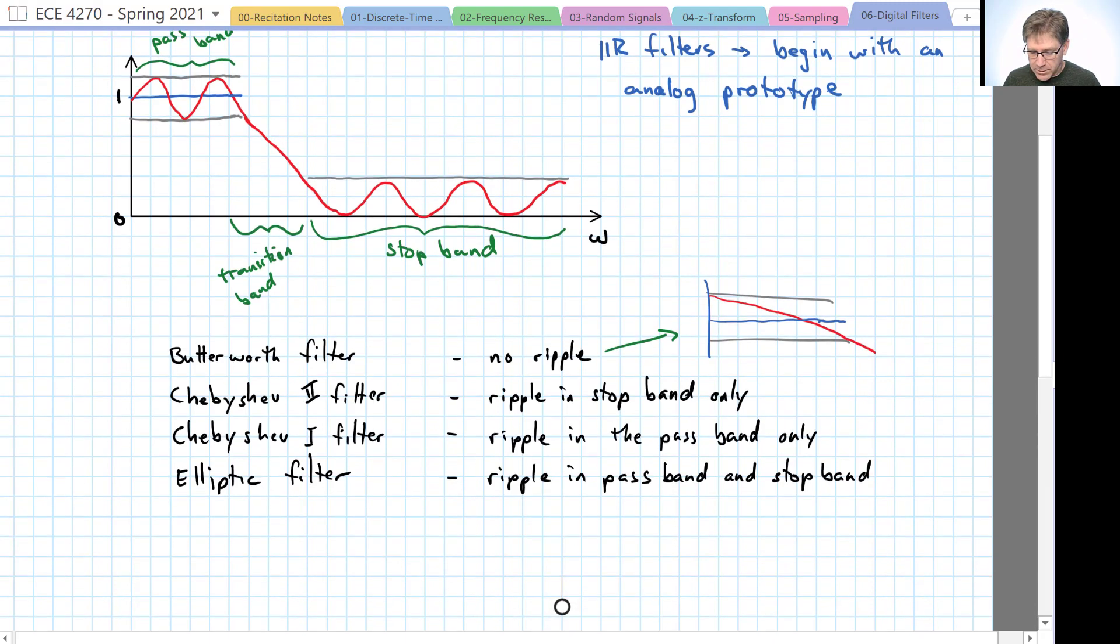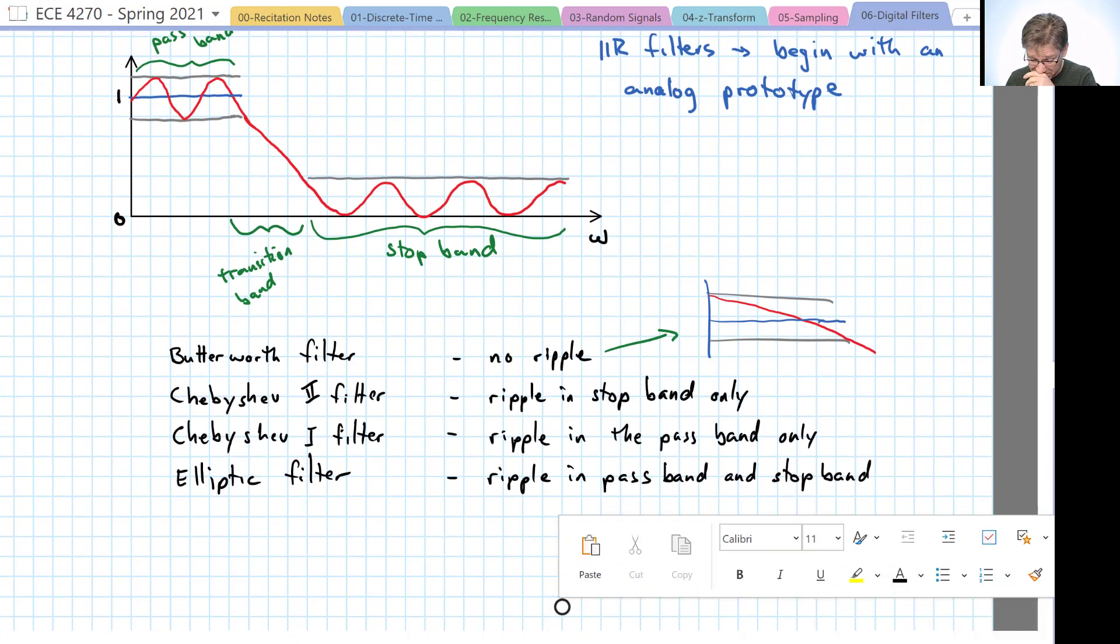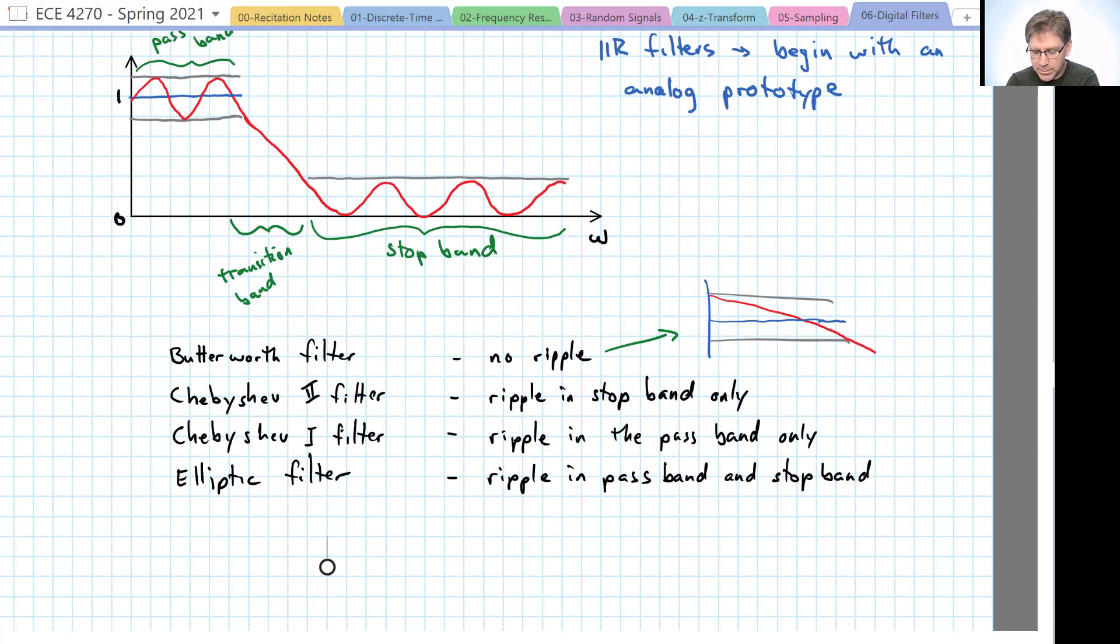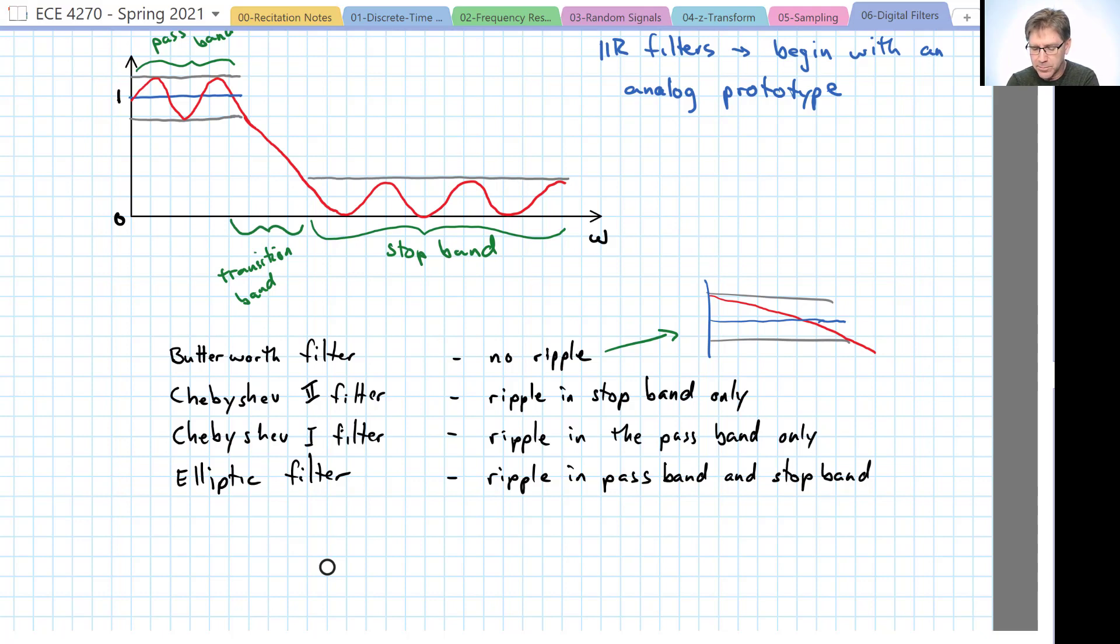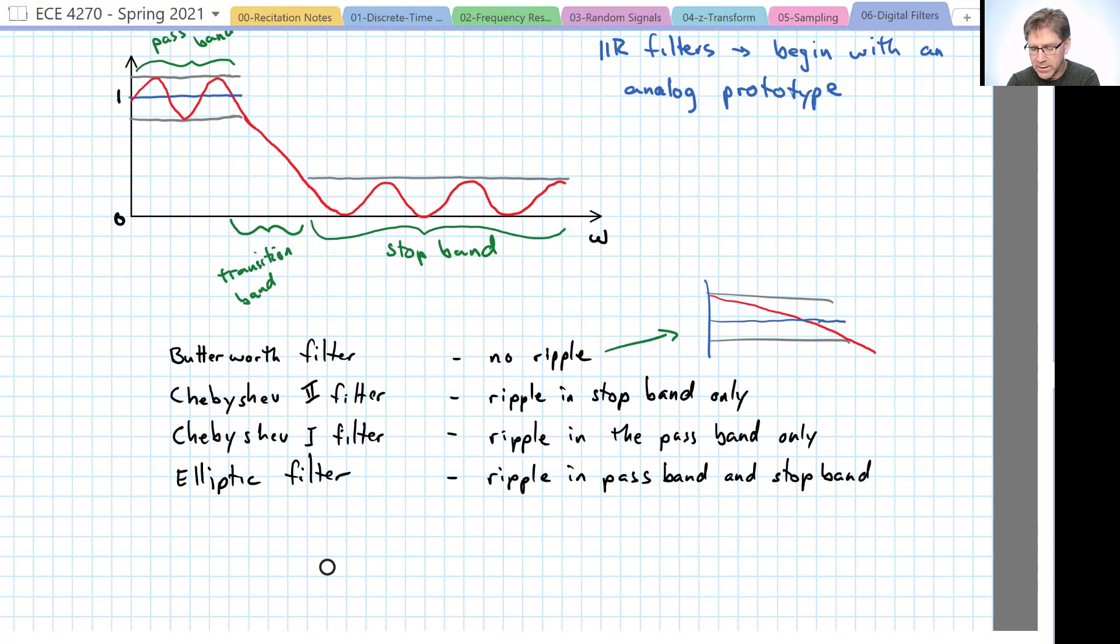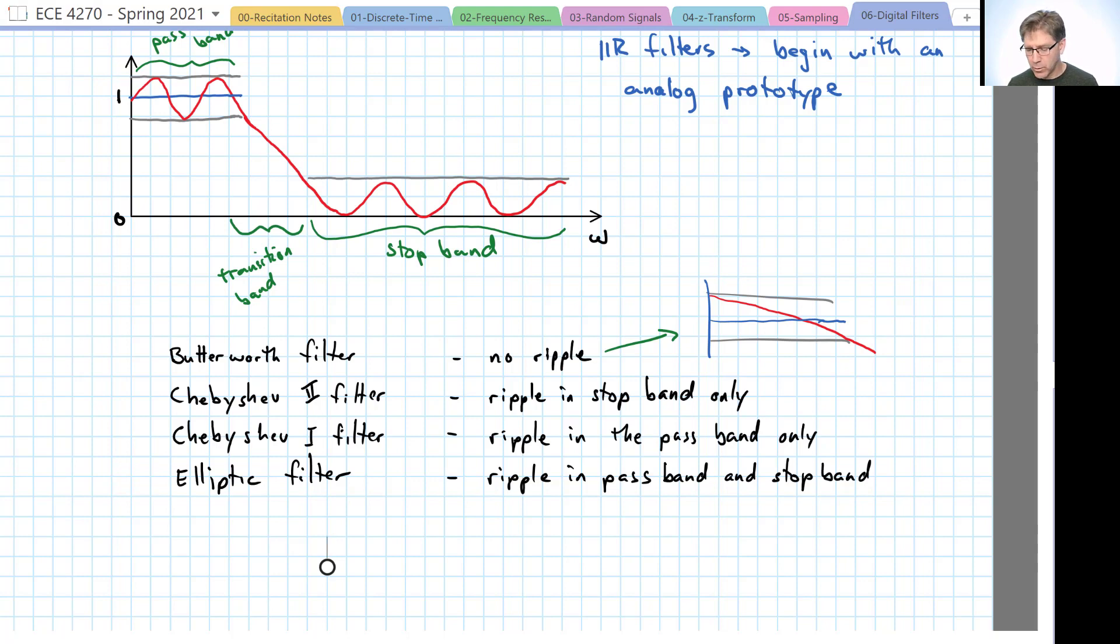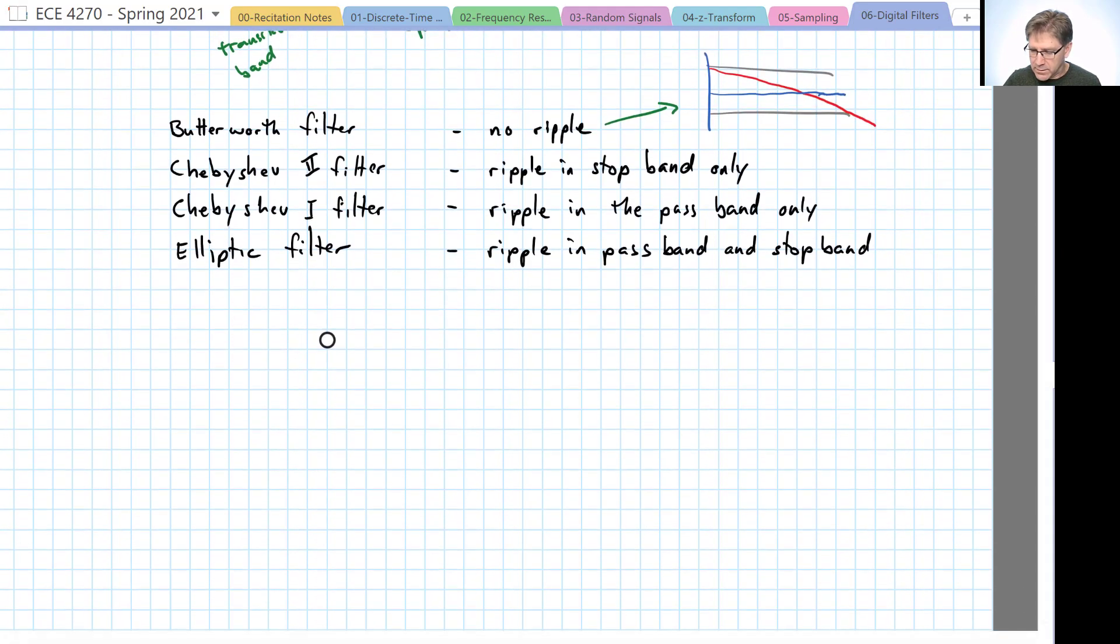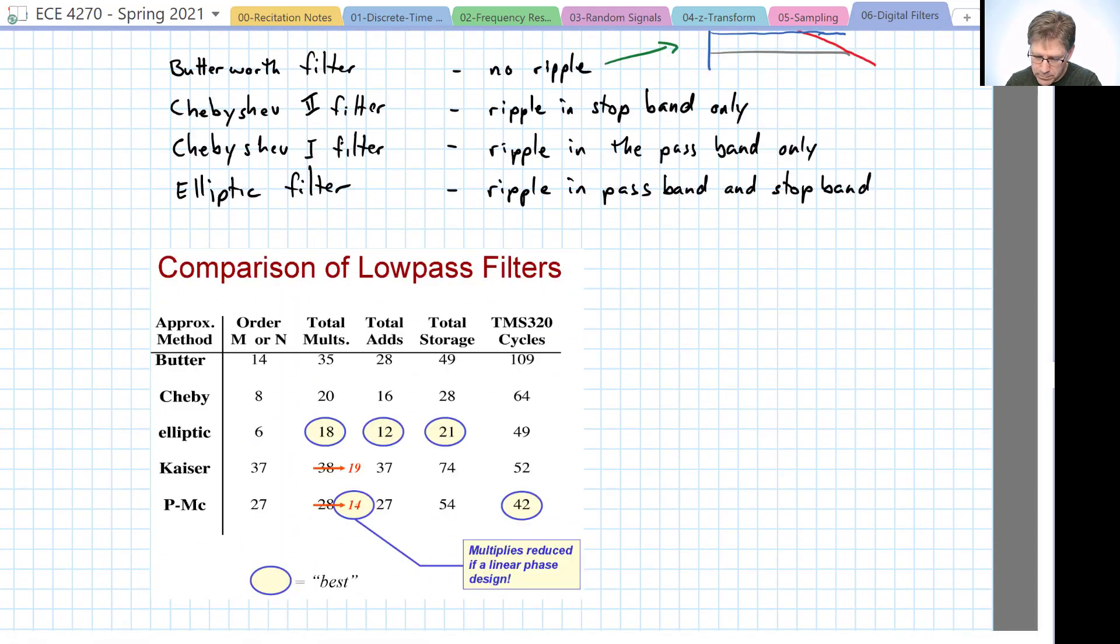The Butterworth filter and the Chebyshev type 1 filter in the stop band, they just barely nick the corner that they're allowed to, the maximum deviation allowed in the stop band, as they come out of the transition band. And then they continue to decrease in amplitude towards zero or on a log scale towards minus infinity.